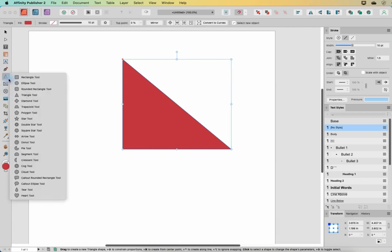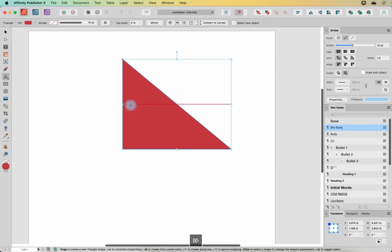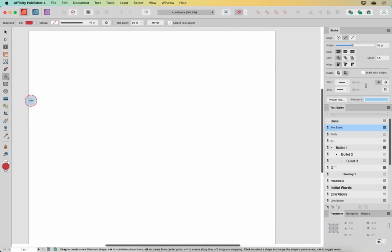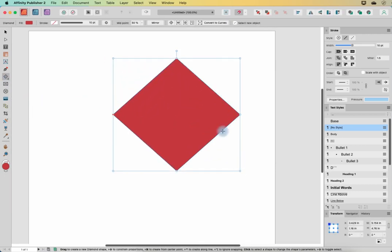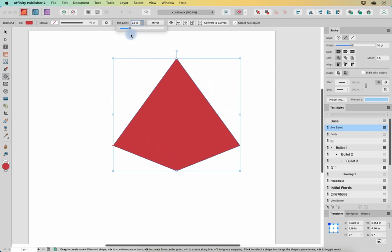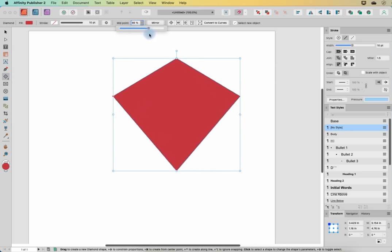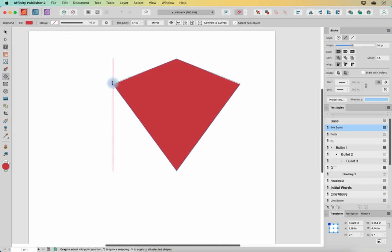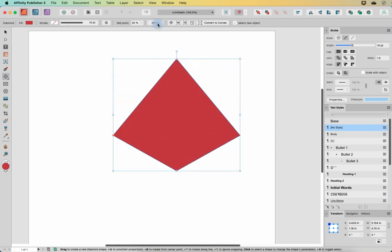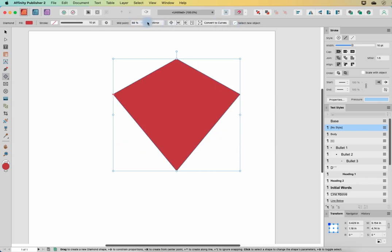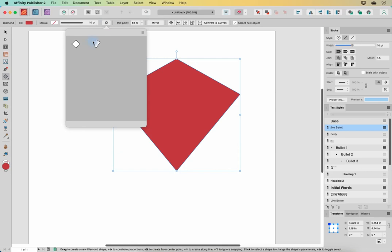Next is the diamond tool. We can manipulate the midpoint to create kind of a kite-like shape. Grabbing this red dot and moving it lets us also mirror and flip it. All our other options are the same, and we've got some different presets here as well.